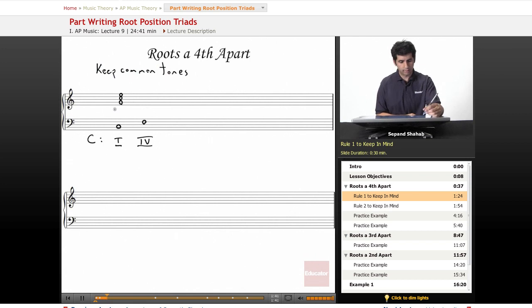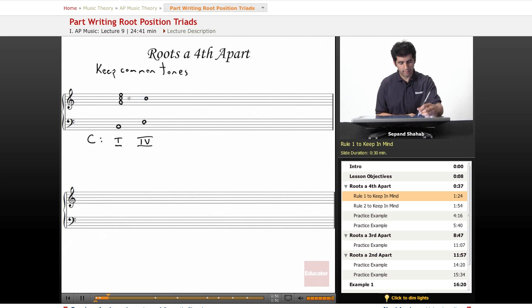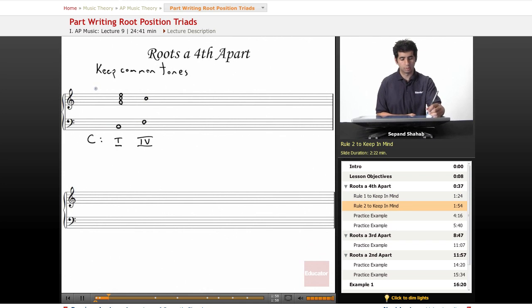So let's look here. We know that we're moving from a C major chord to an F major chord. So of course the C is going to be the note in common. So I'll go ahead and write that in immediately. And then the next rule to keep in mind is to move the other voices to the closest possible note in the next triad.